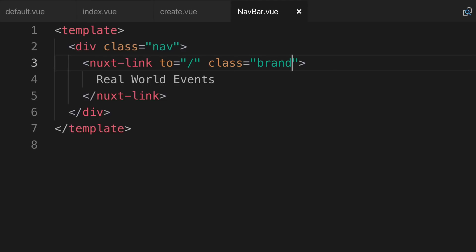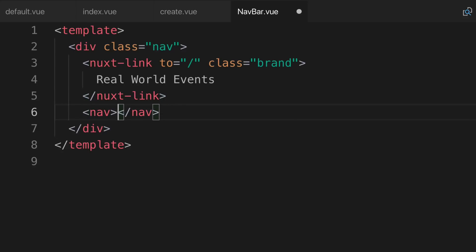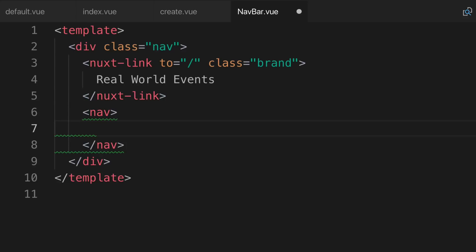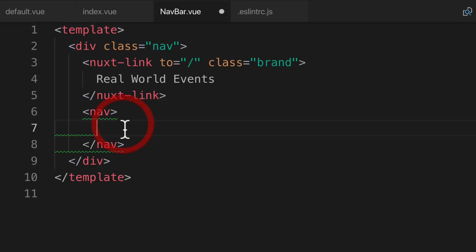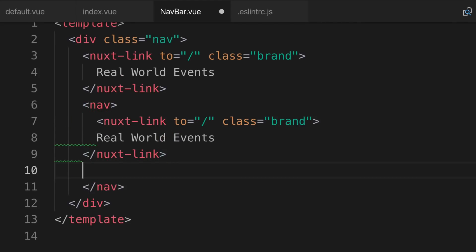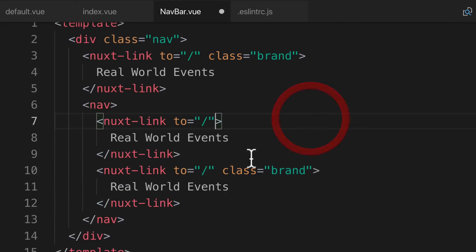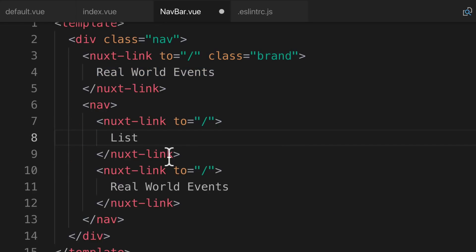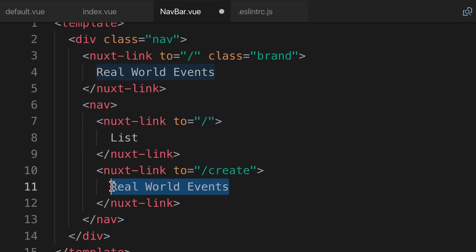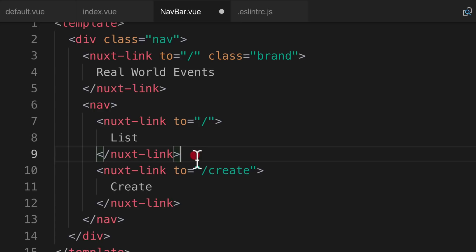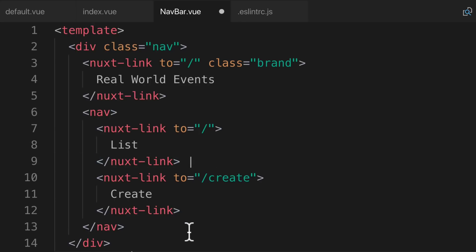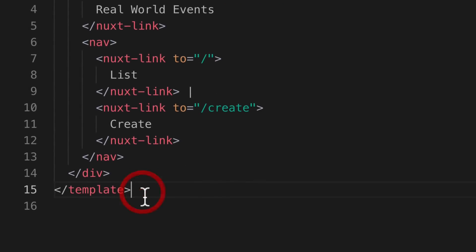Here, our title will link to the root route. Next, we'll add a navigation tag. And inside of there, there's going to be two links to each of our pages. We'll just copy and paste our Nuxt links. They're not going to have class of brand. The first one is going to have the text list. And the second one, which links to create, will have the nav text of create. And it'll have a separator between the two.